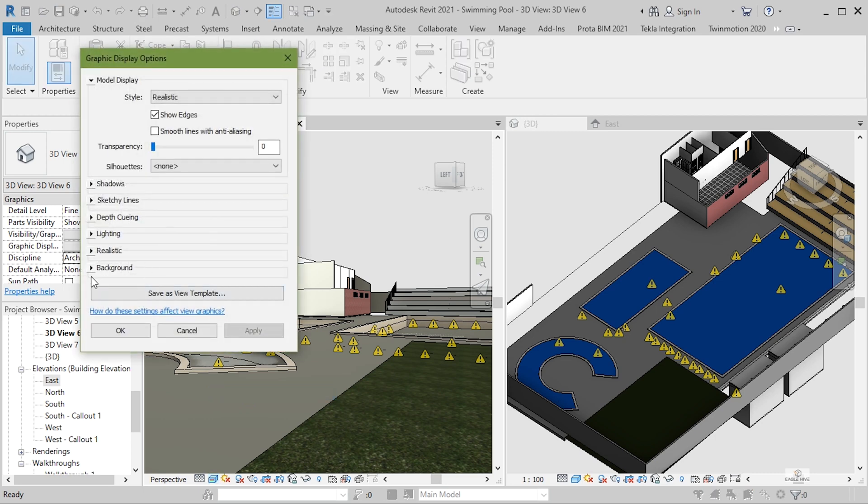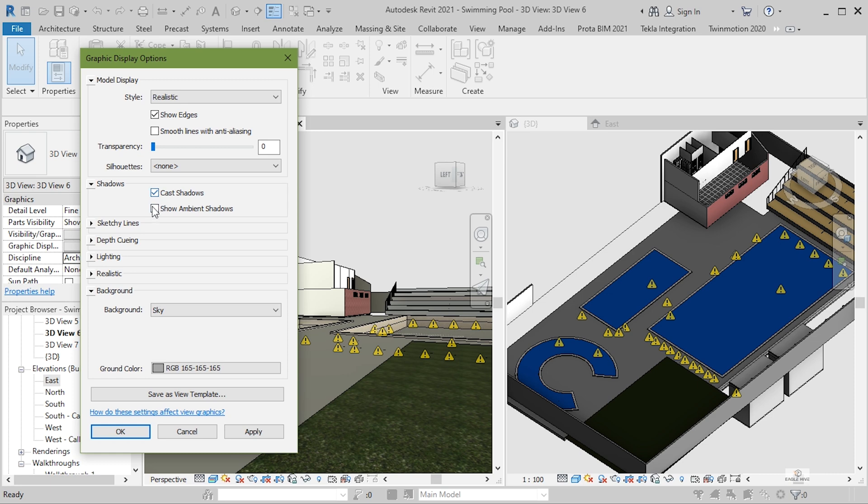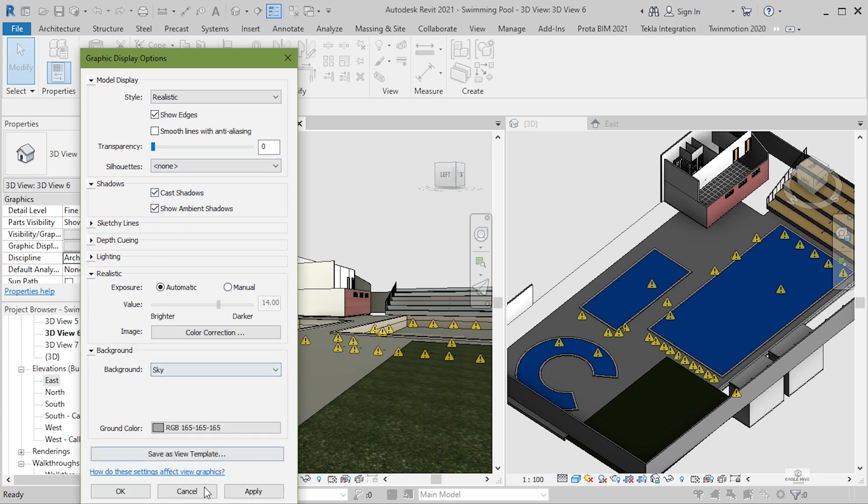Add the background to a sky, add some shadow, some ambient shadow and just click on OK.